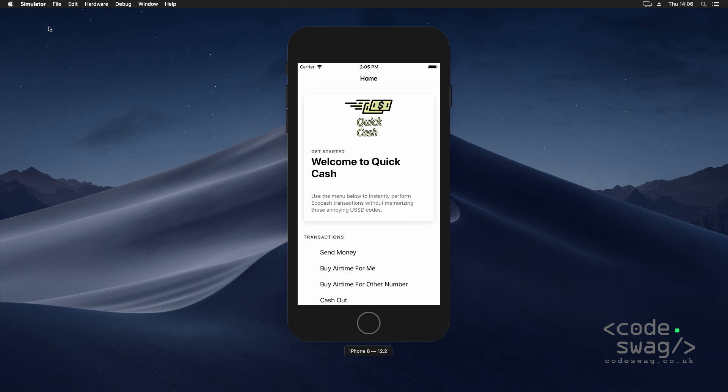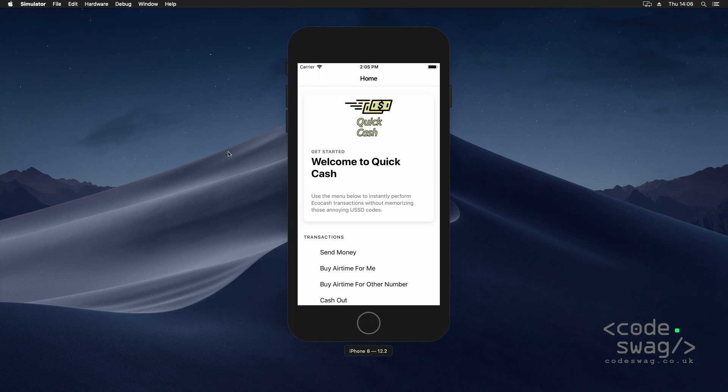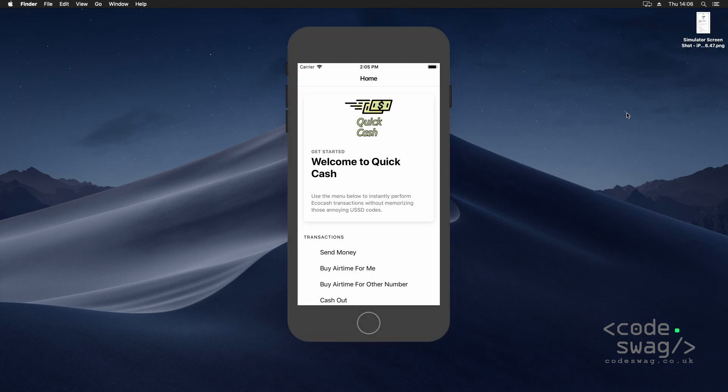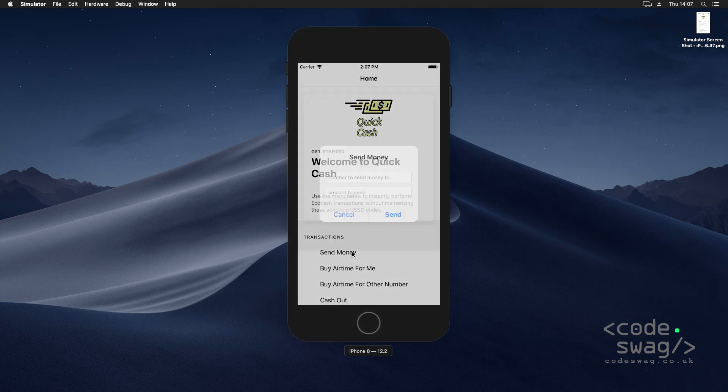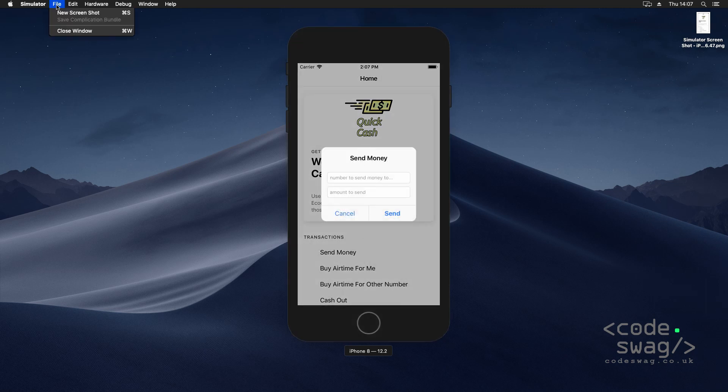In the iOS simulator, you want to go to File and select New Screenshot, or alternatively you can press Command+S. When you do that, a screenshot of the app will be taken and the file will be placed on your desktop right here. Let me take a second one of a different screen. Let me open this send money dialogue and I'll take another screenshot.